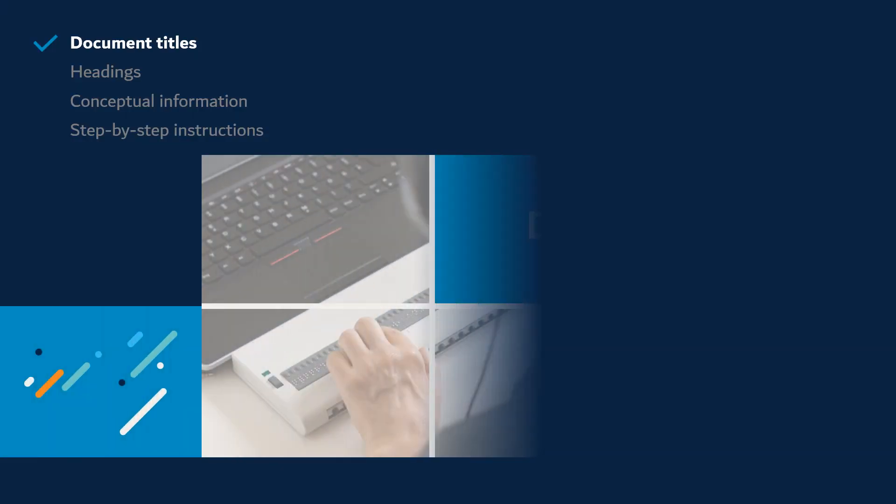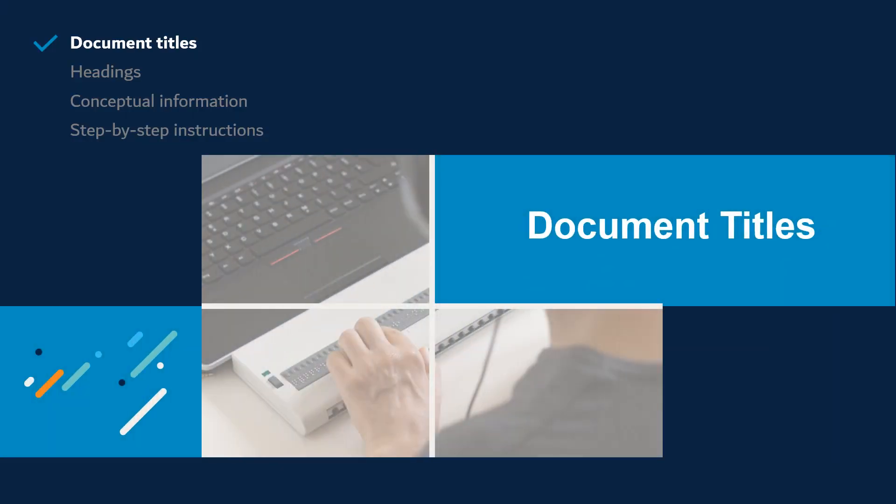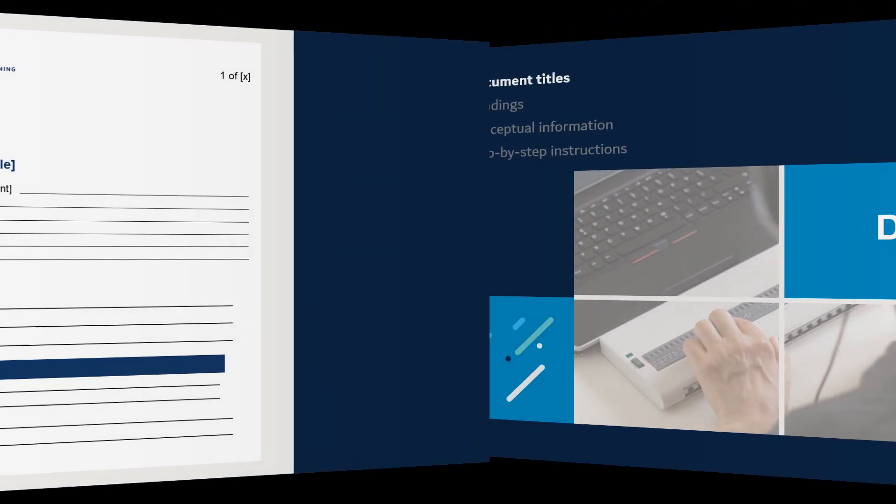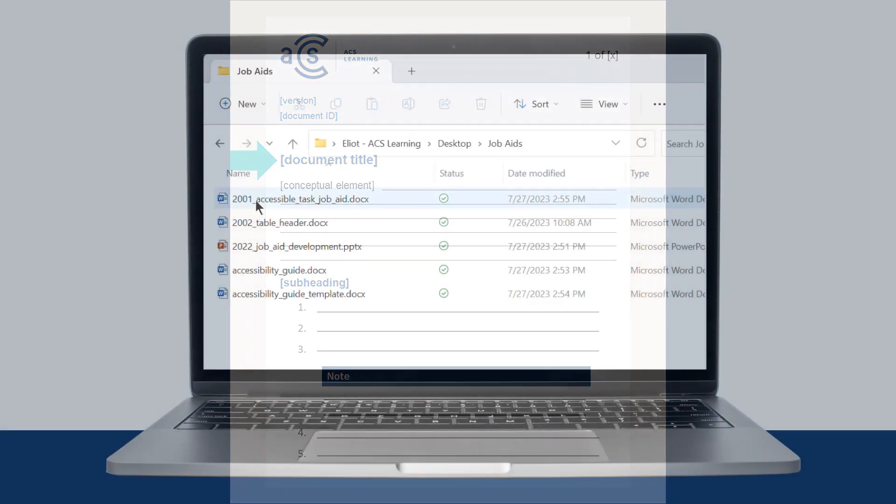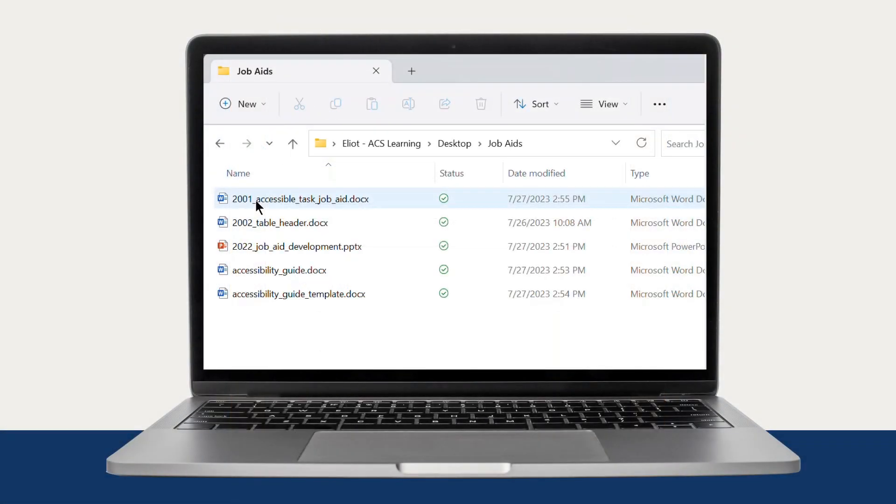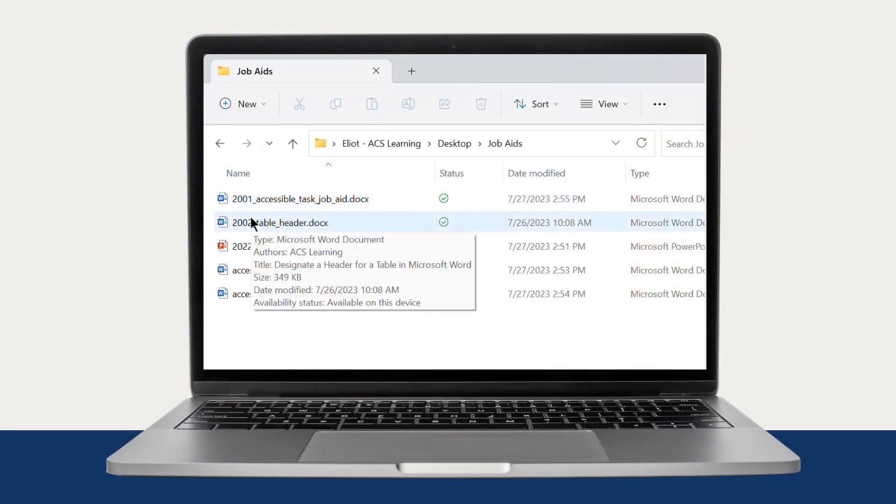First, let's talk about document titles. Every document should have a unique title that describes the function or purpose. The title can be spoken by screen readers and displayed as tooltips for learners using screen magnifiers.